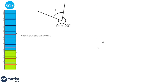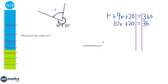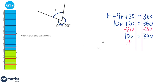Angles on a point add up to 360. We're given the angles in terms of R, so R plus 9R plus 20 equals 360. Adding the R's: 10R plus 20 equals 360. Subtracting 20: 10R equals 340. Dividing by 10: R equals 34.